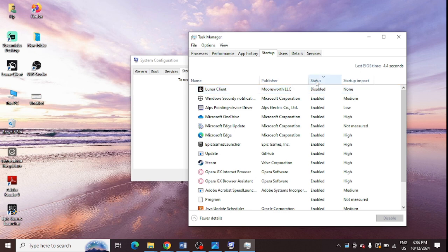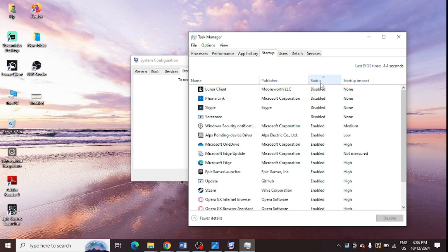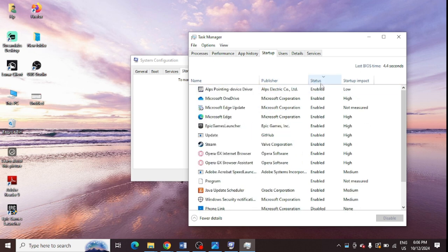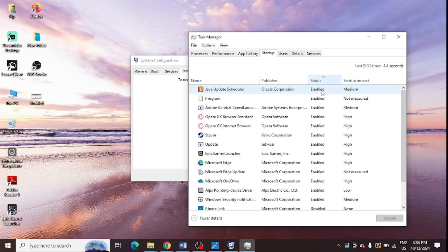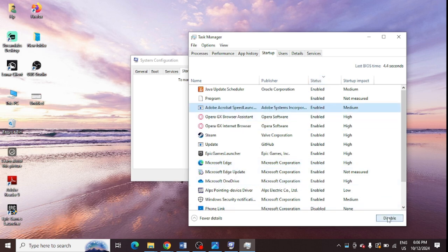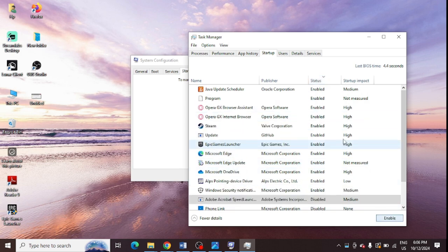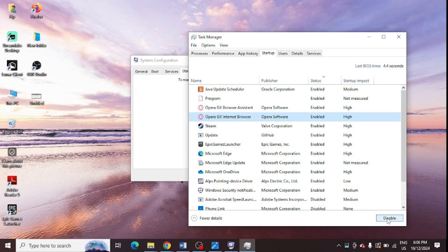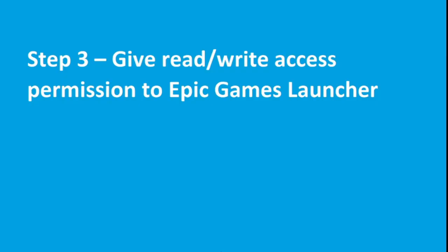And from here you need to open Task Manager. And from here you can see all these startup items are showing. You need to just click on Status, and all these enabled items you need to disable them one by one. Just select them and disable them. You need to do it for each one of them manually.